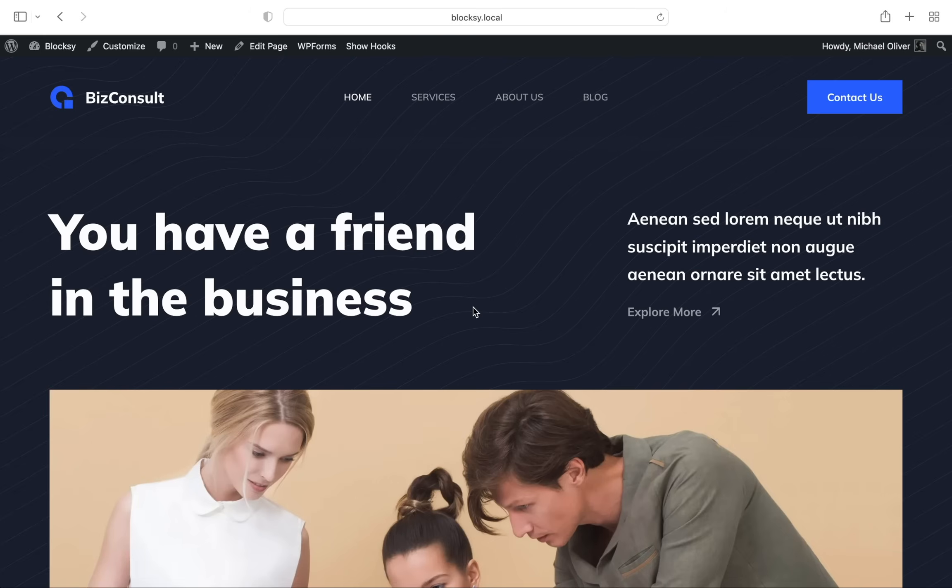Hi and welcome back to Bloxy. In today's video, we're going to learn how to create customized archive templates for your blog posts or even custom post types.